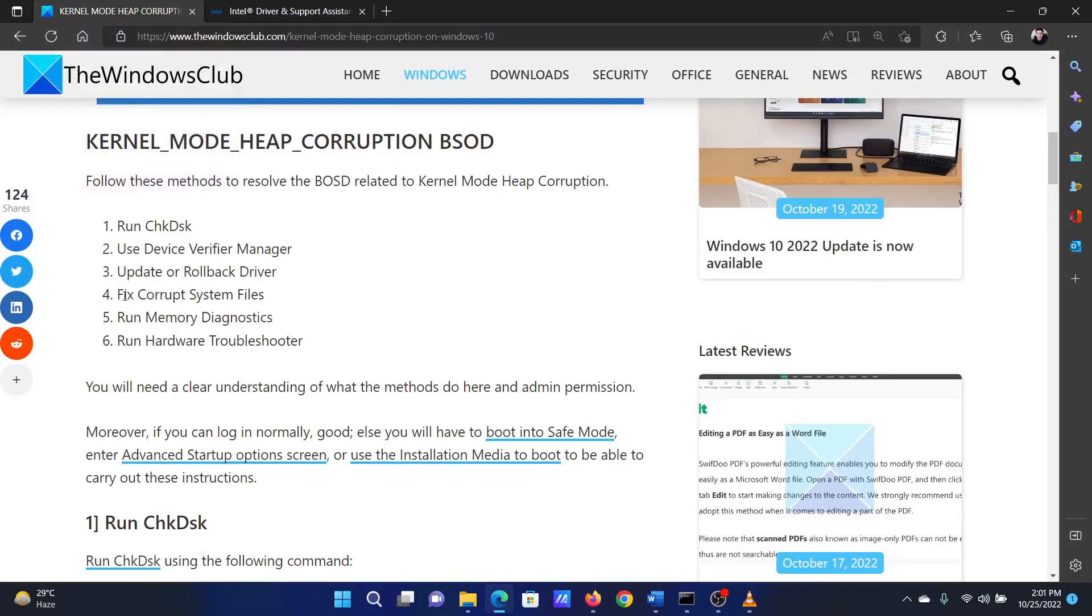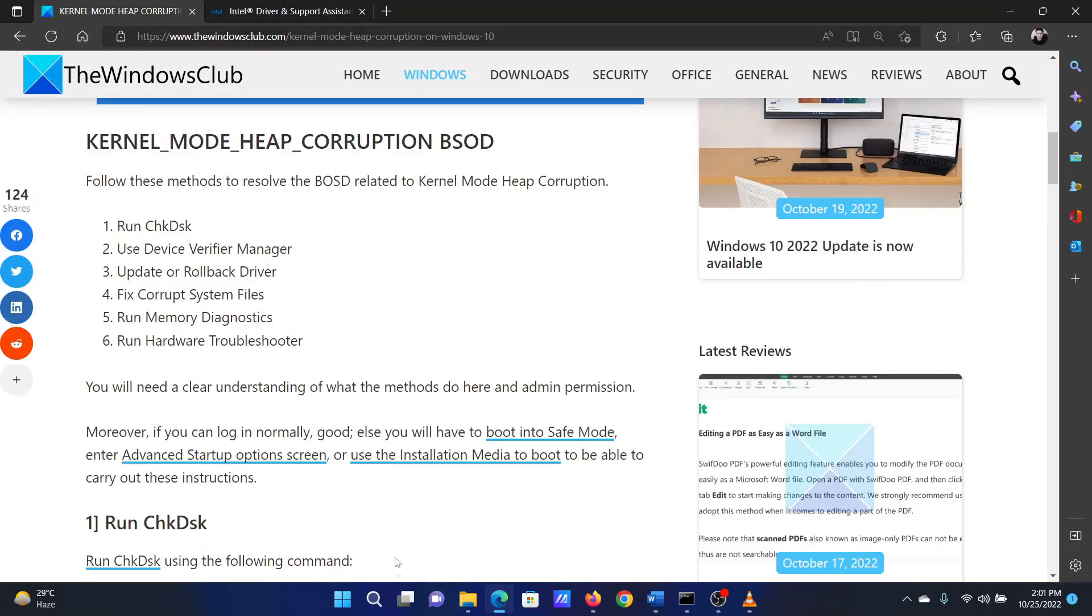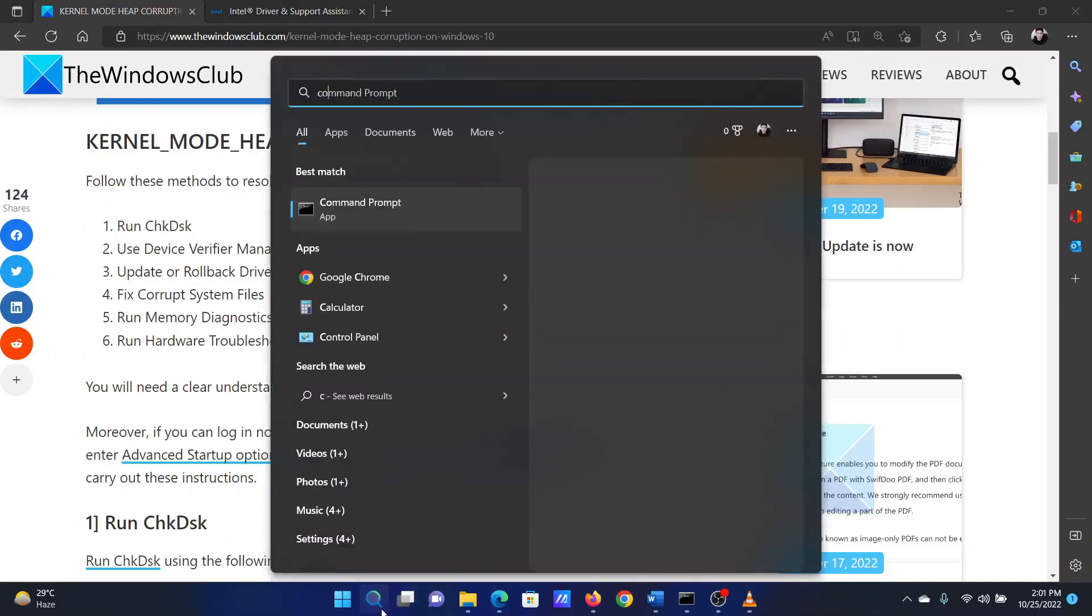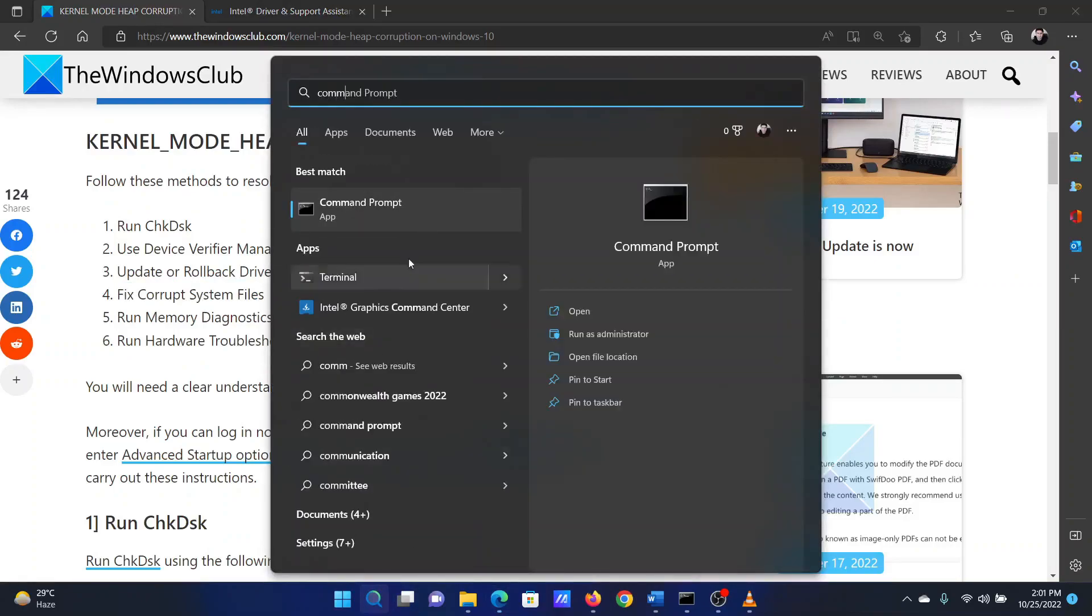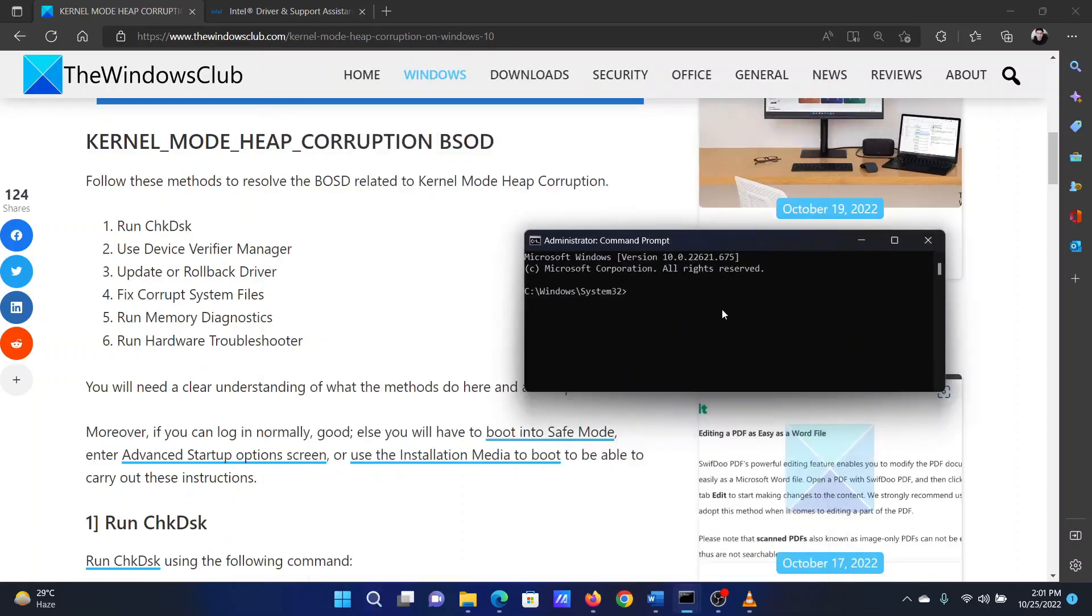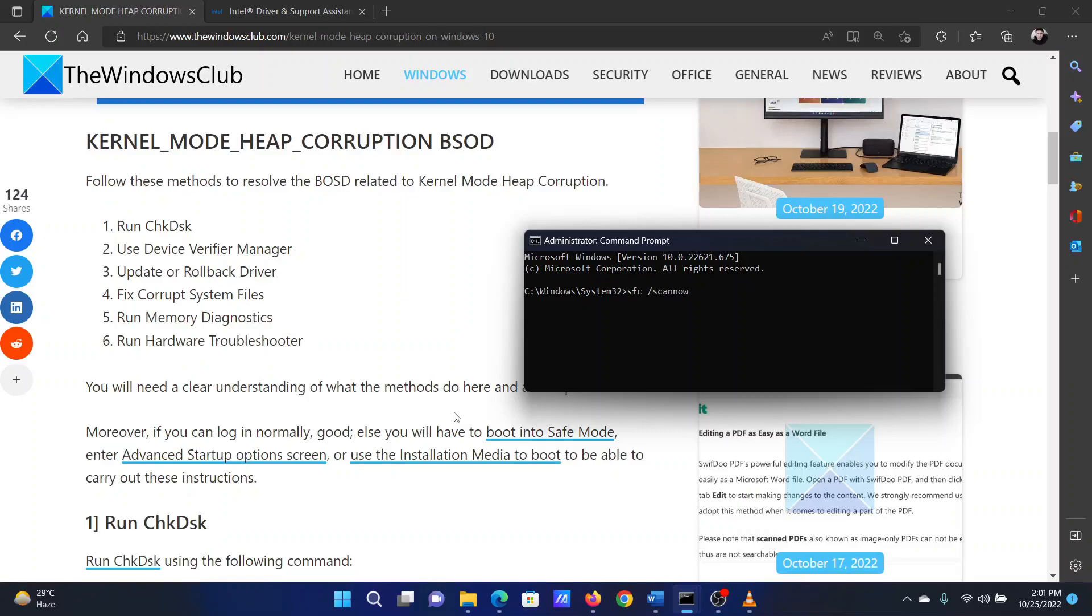Search for Command Prompt in the Windows search bar and select Run as Administrator in the right pane to open the elevated command prompt window. In the elevated command prompt window, type the command: sfc space /scannow and hit Enter to invoke the SFC scan. Reboot the system once the scan is completed.